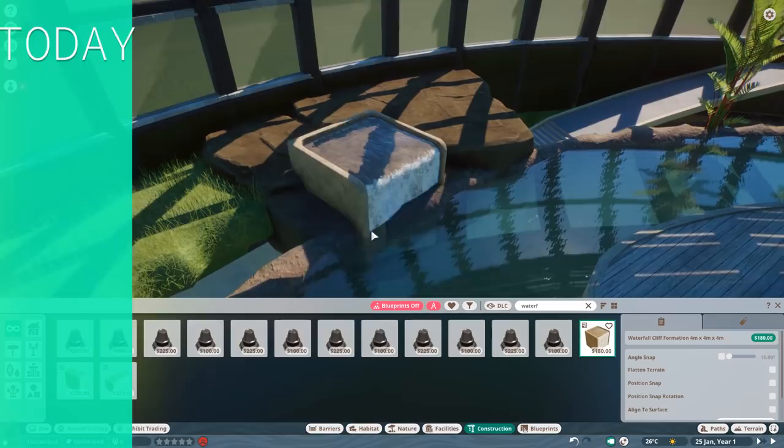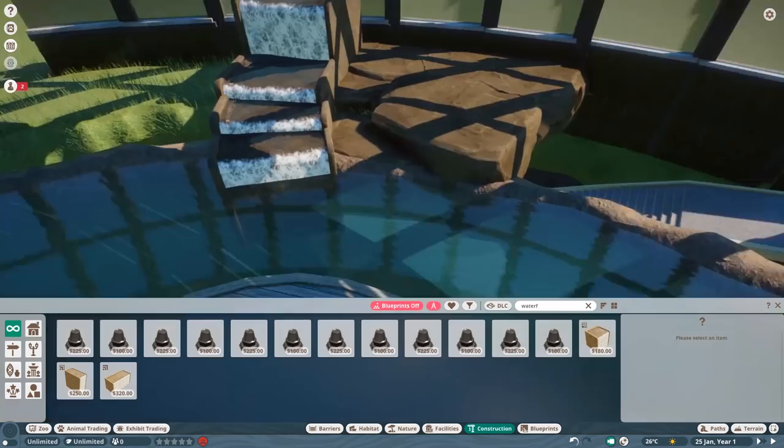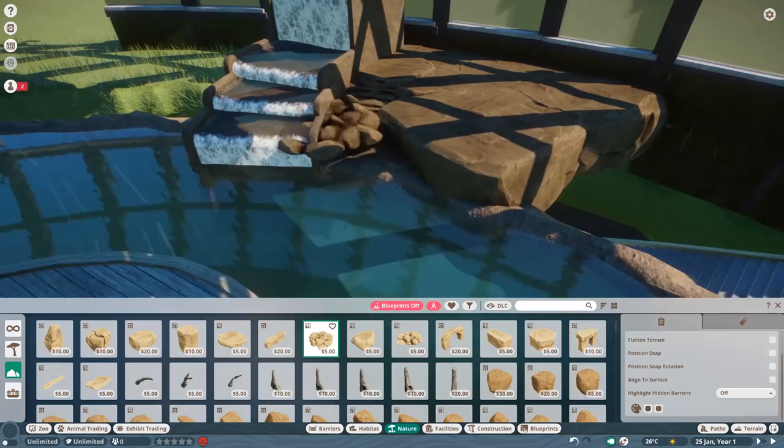But first of all, thank you so much for being with me again in this video. Today is going to be a very exciting one, simply because this is the first time we built a Giant Otter Habitat of this new pack and with this new pack.